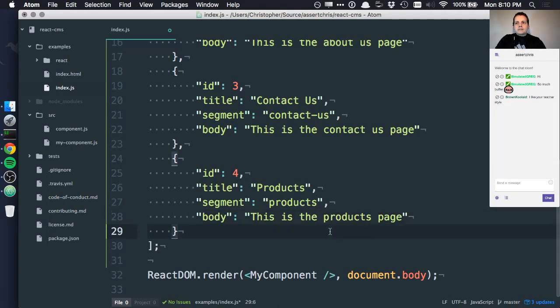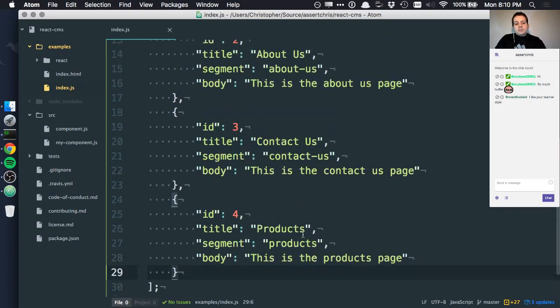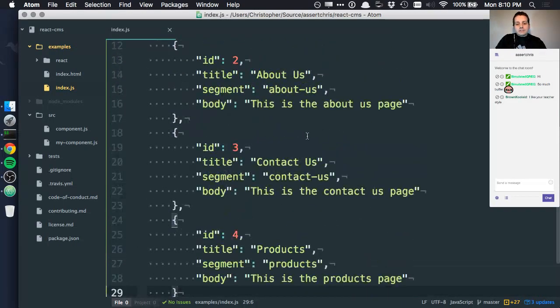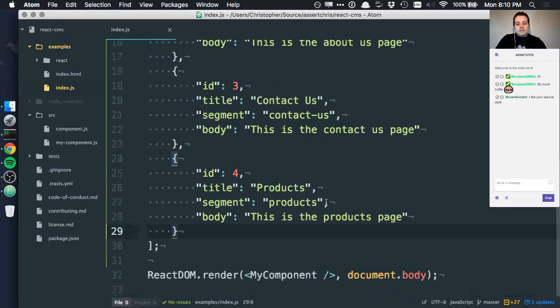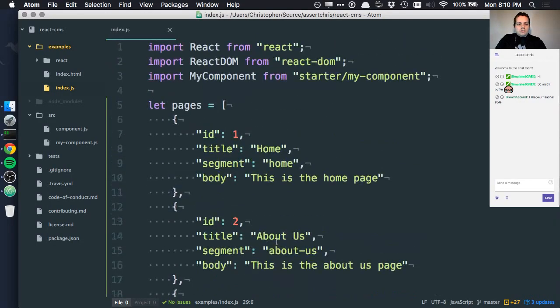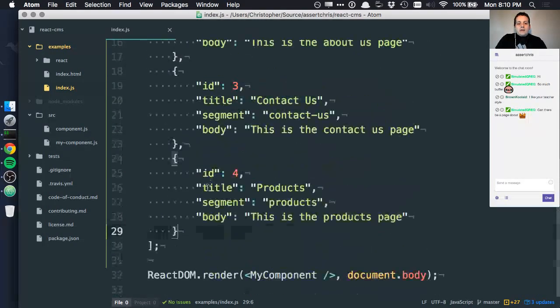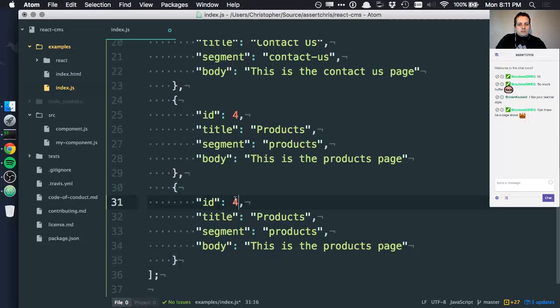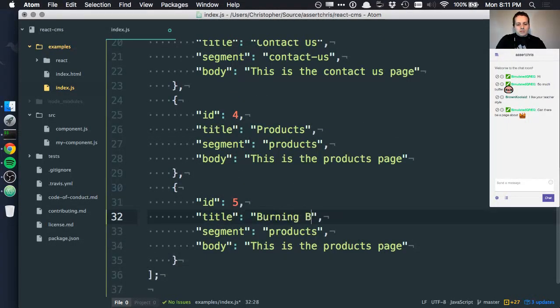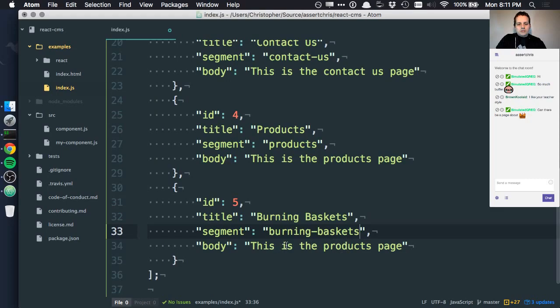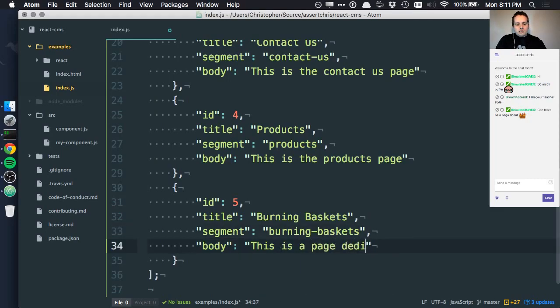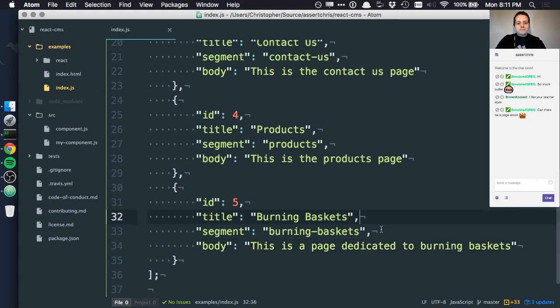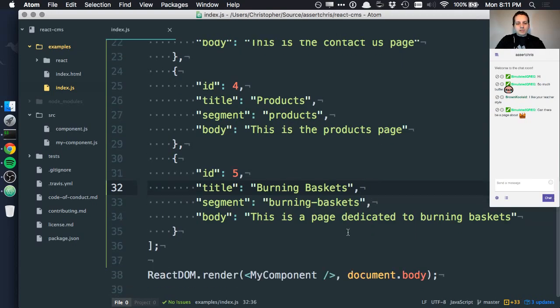Later on, we'll look at doing something like a product listing and editing this stuff through an interface. In fact, we'll even create the components to be able to change this data now. But we won't necessarily persist it until we have WebSockets because we don't have WebSockets. And the fifth page is bending baskets. This is a page dedicated to bending baskets. That seems good. Those five pages.